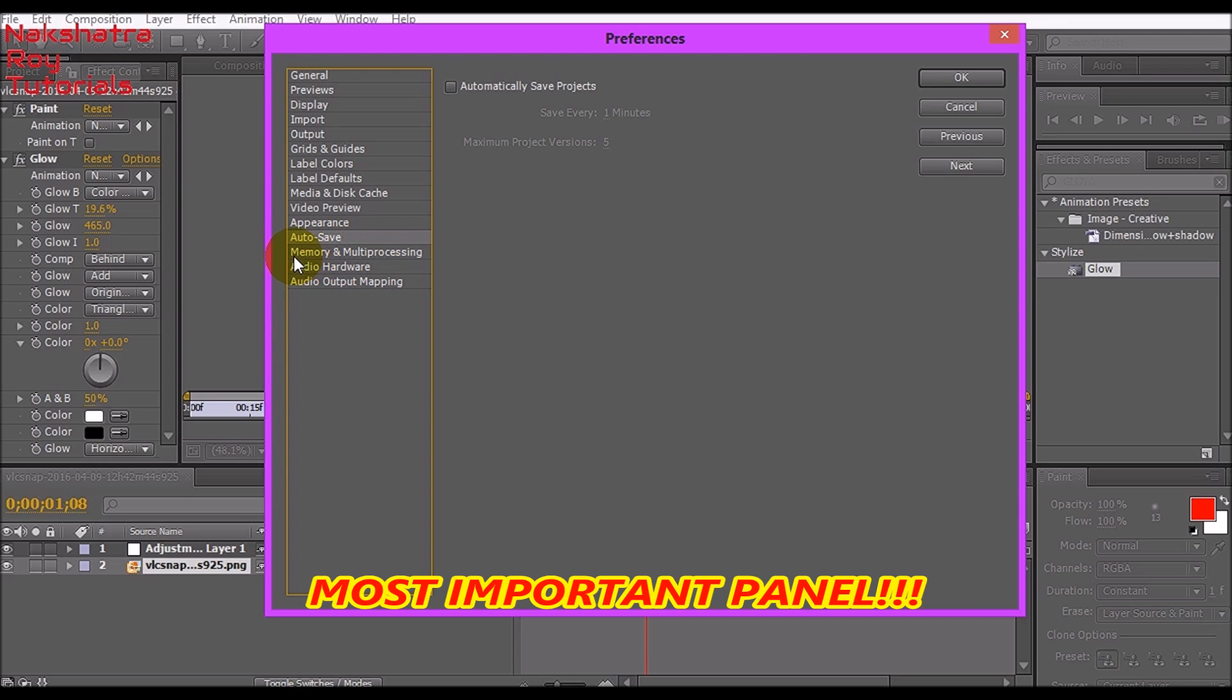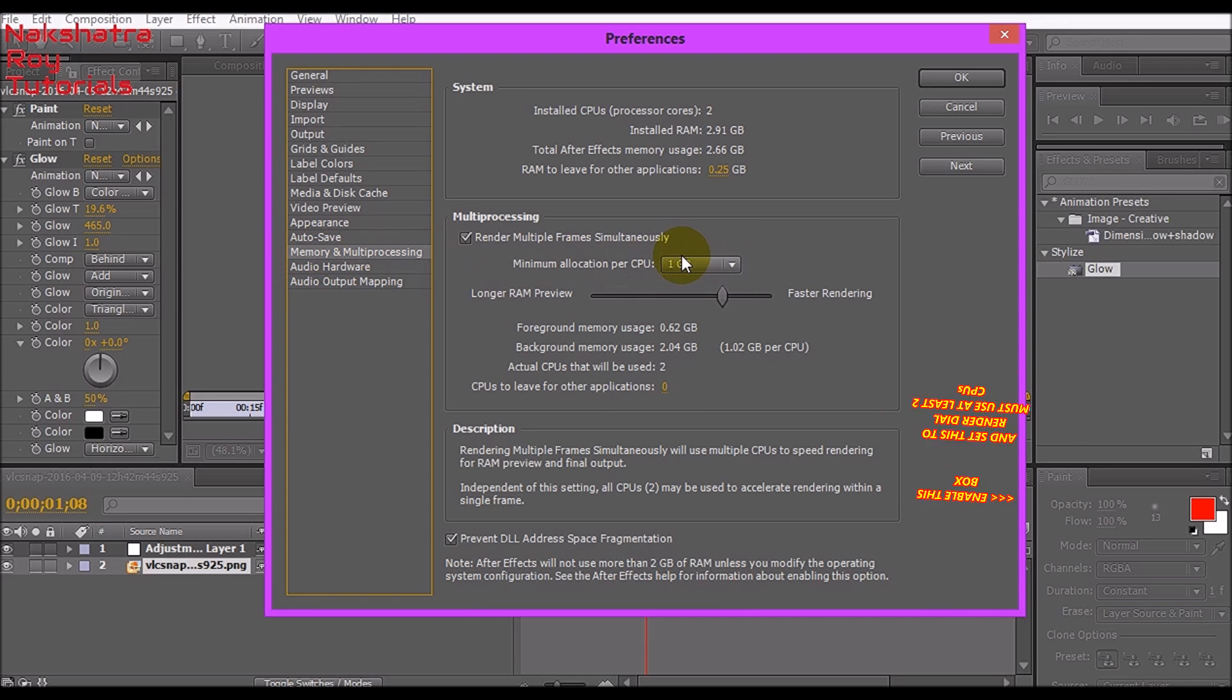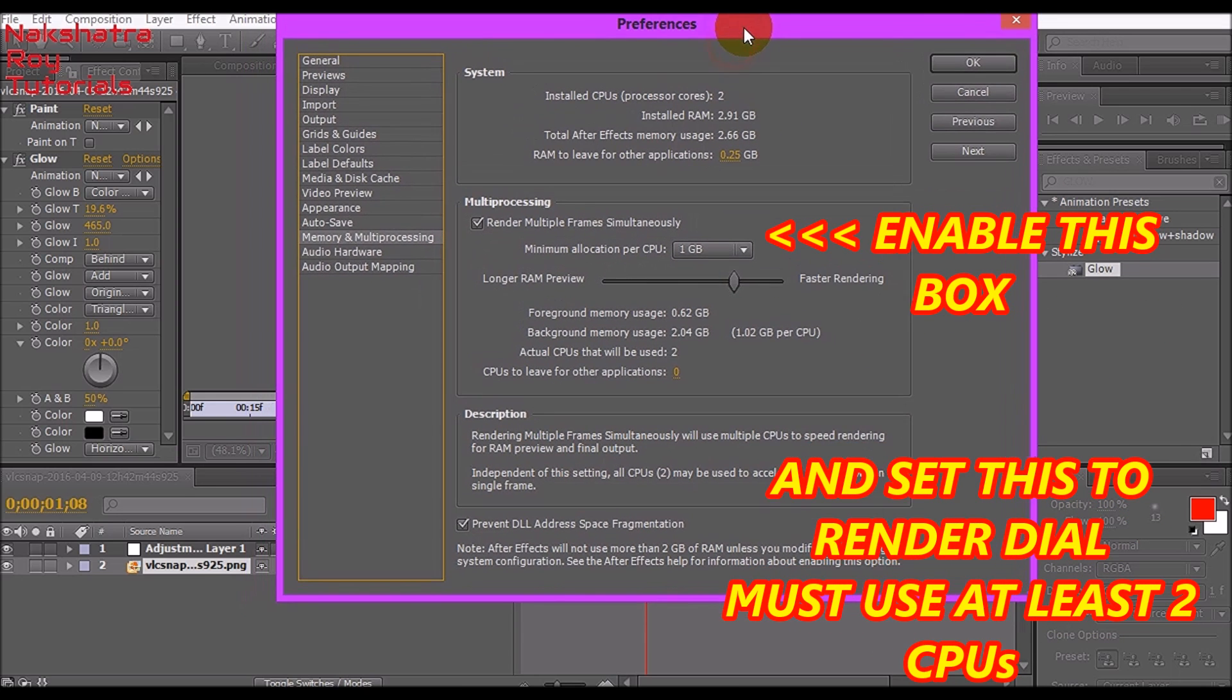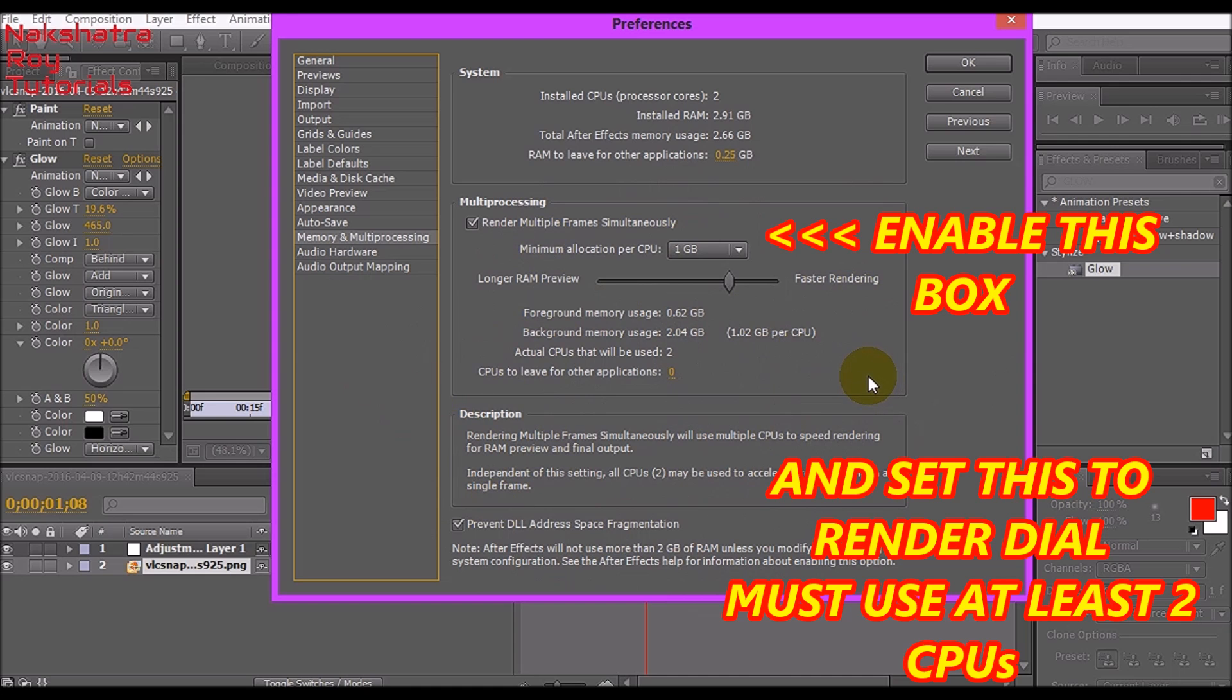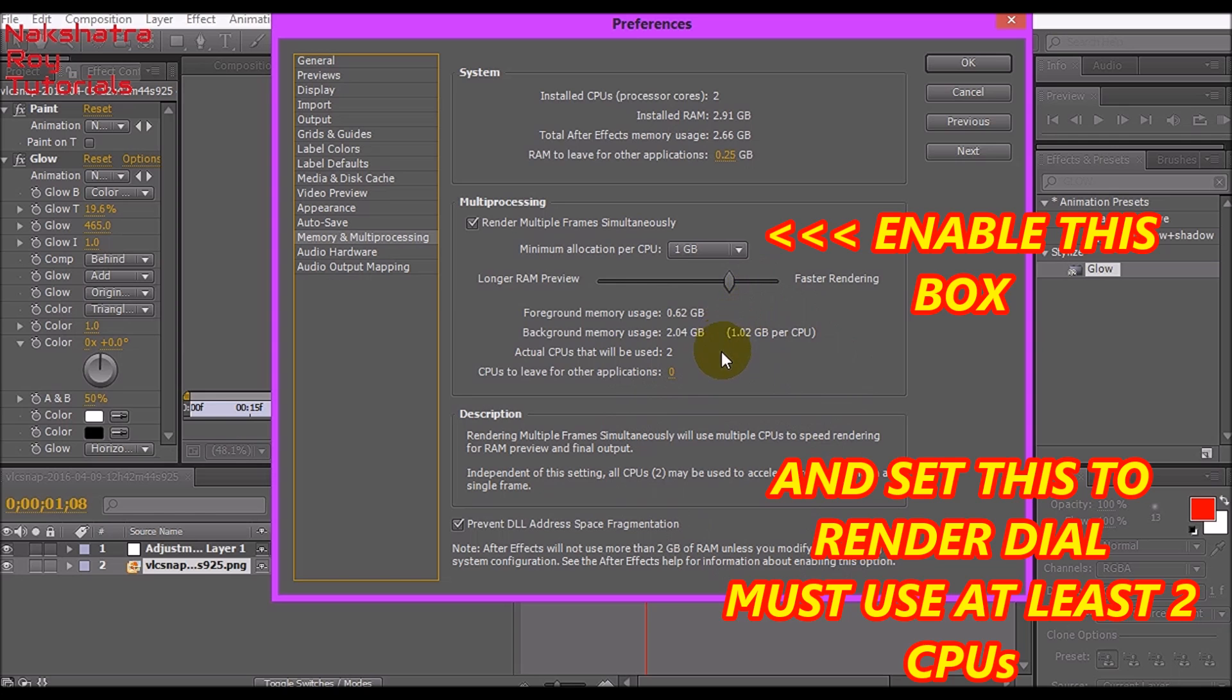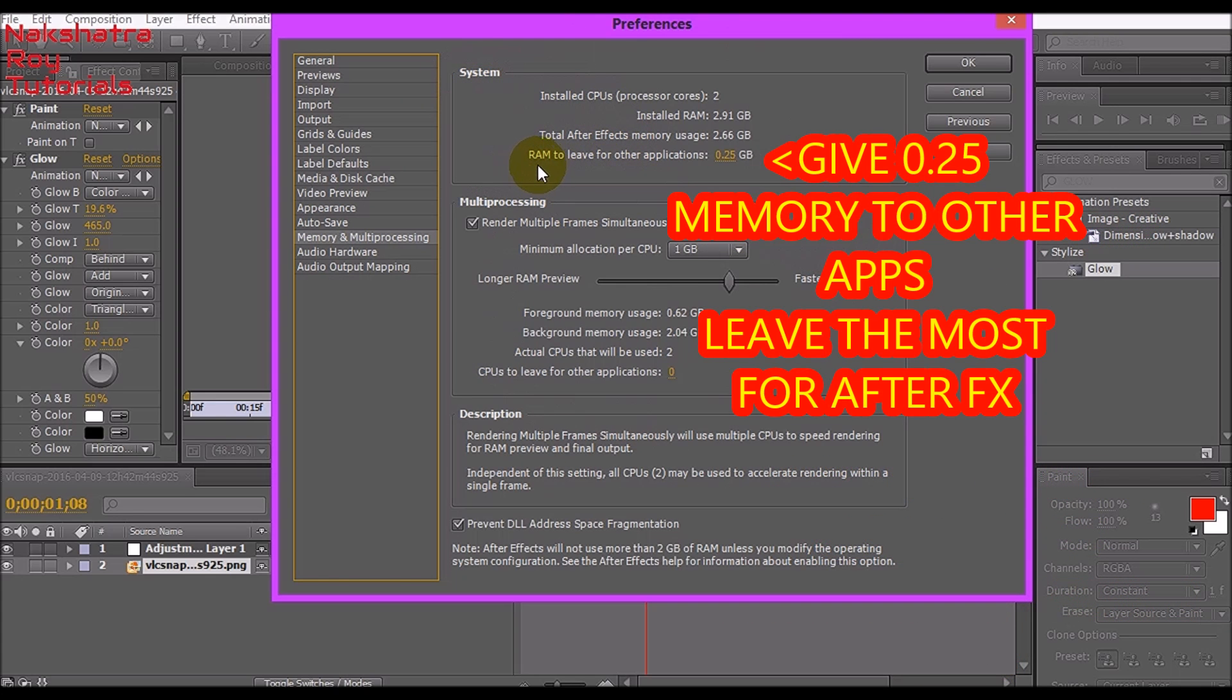The most important bit, please don't miss it out. Go to Memory and Multi-Processing. This Memory and Multi-Processing window may differ from your version of Adobe After Effects or from your PC specifications. According to how much RAM and CPU is installed, this window will vary.